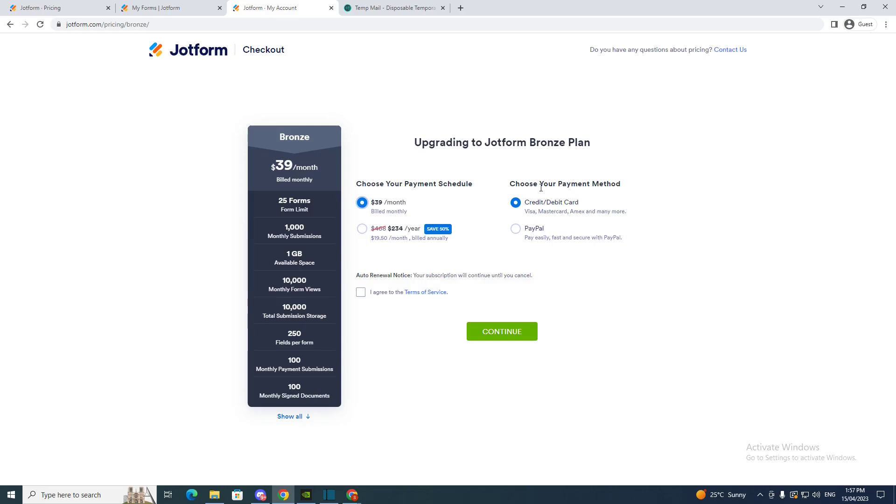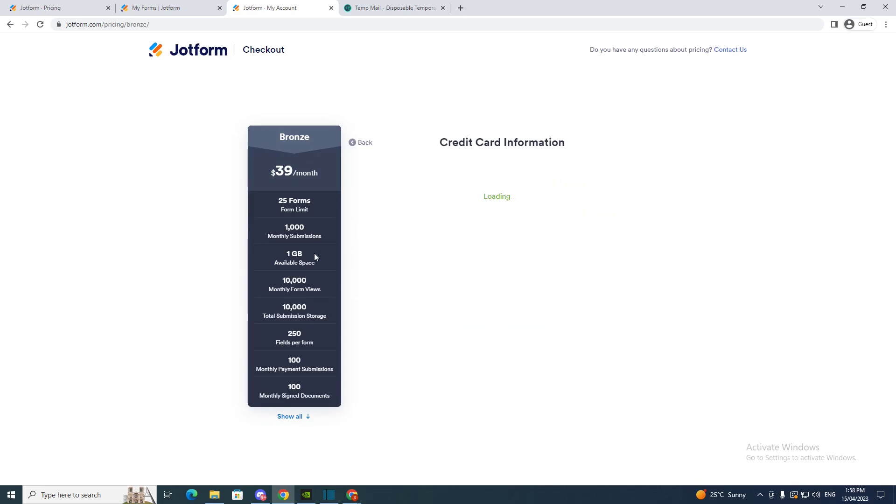And then you choose your payment method: credit card, debit card, or PayPal. So I'm going to choose credit card. And then I want to go to 'agree to terms and service,' then click continue.